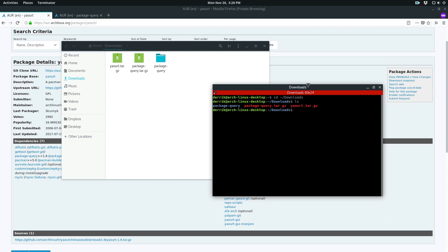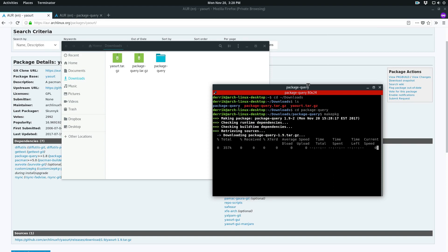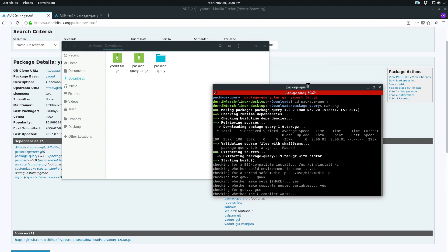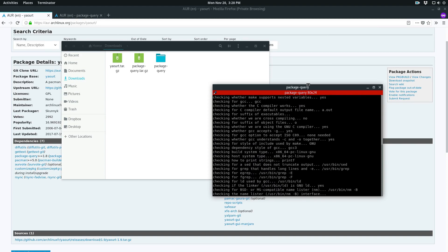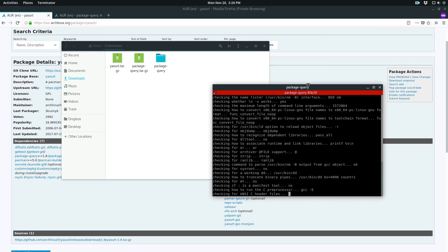The only thing that you need to do is makepkg. This will start compiling package query. It'll go through and it'll make sure everything's there.